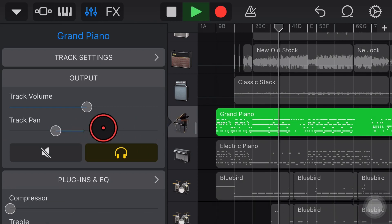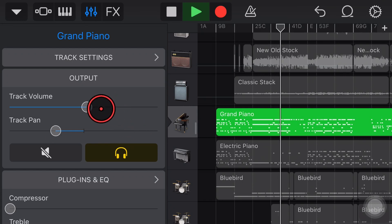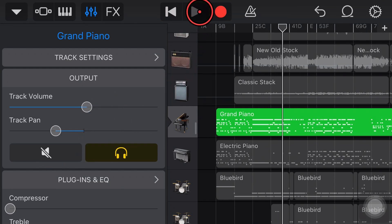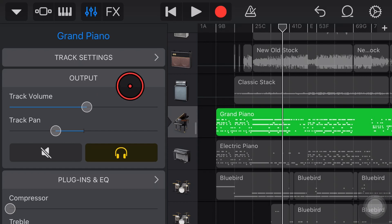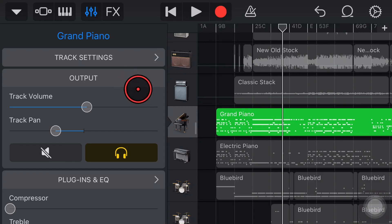So we can actually set our panning and our volume as well as mute and solo right here in the output panel. They are really useful functions that you're going to use in your mixing on almost every track.